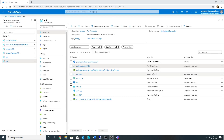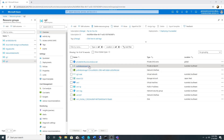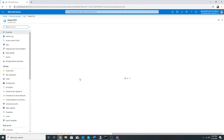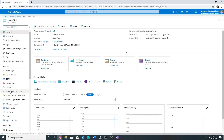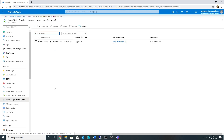My private link has now been created. I can see a private DNS zone here. The private endpoint has been created, and if I go under my storage account to Private Endpoint Connections, I can see the private endpoint listed there.